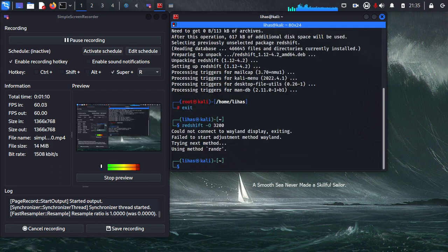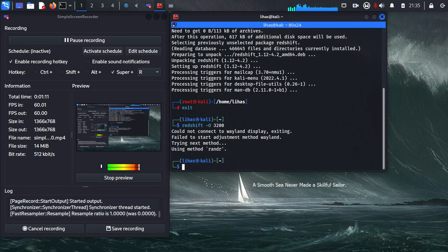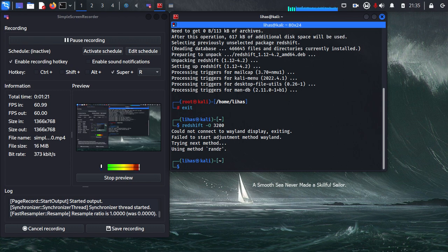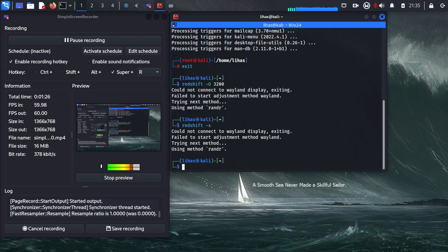So I got the night mode, I got the blue light filter, but I guess my screen recorder doesn't record that. So this is not an issue - you will get a night color. And if you want to exit this, then you can type redshift minus x. Right. Thanks for watching.